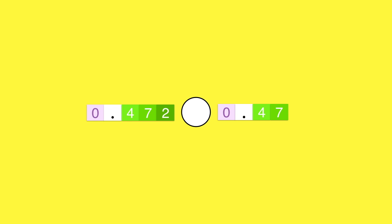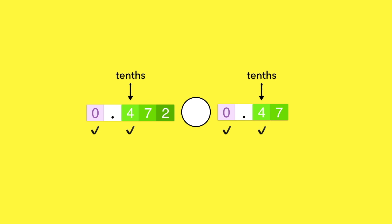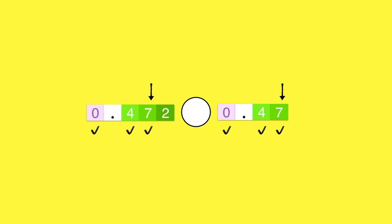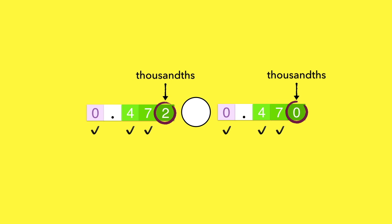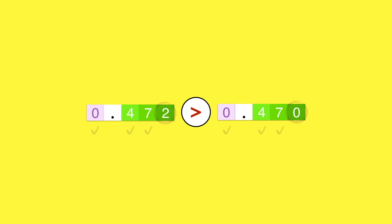We already know how to compare two decimal numbers and put them in order from least to greatest, comparing place values from left to right, replacing the empty place values with zeros for easier comparison, and working until we can tell which number is greatest.